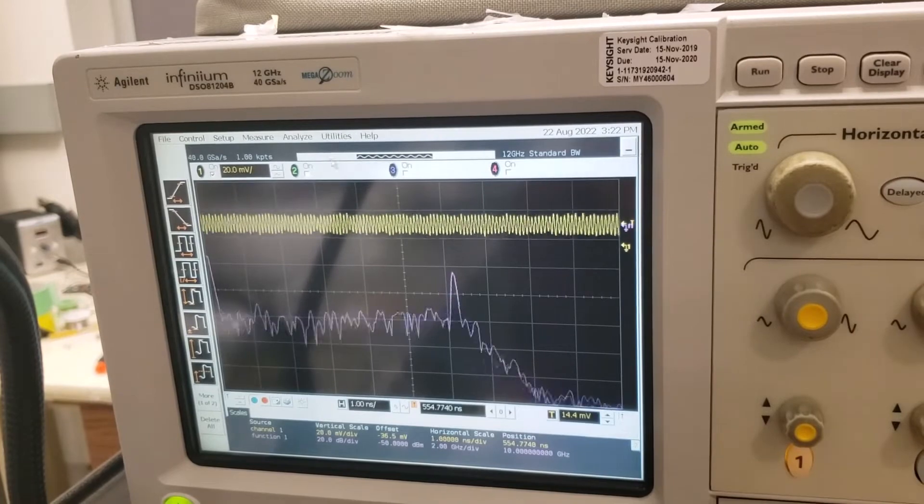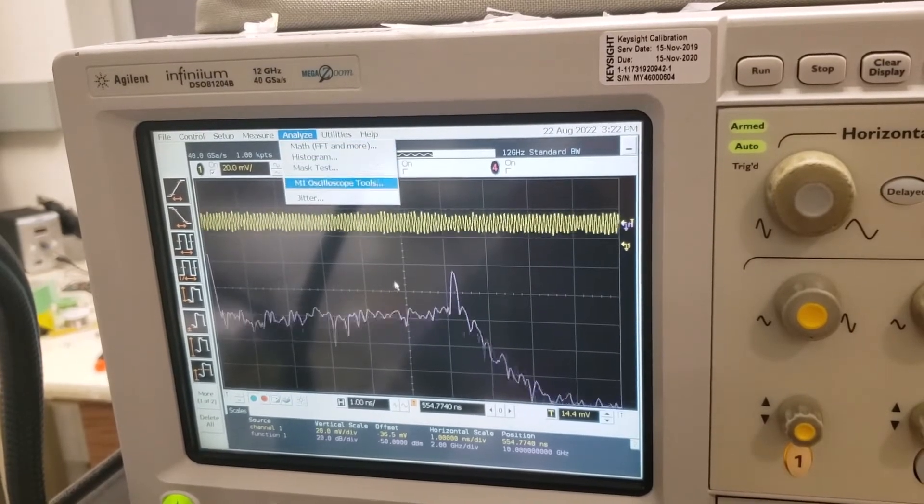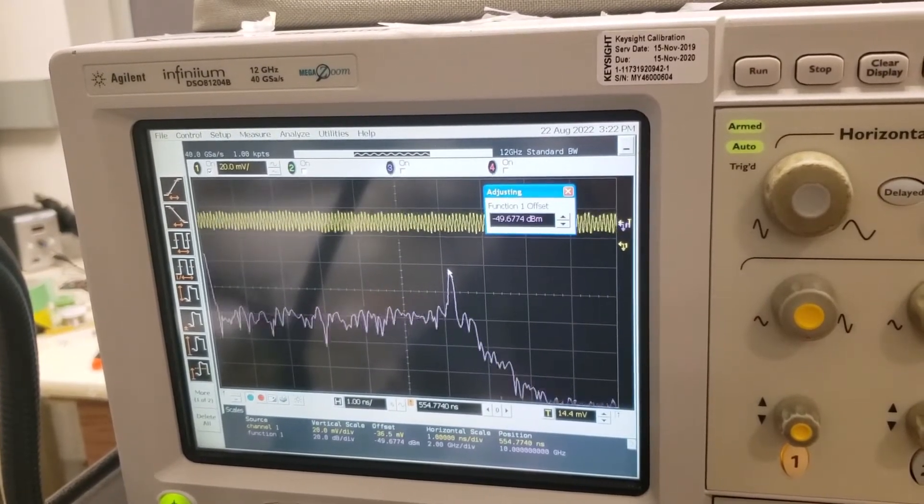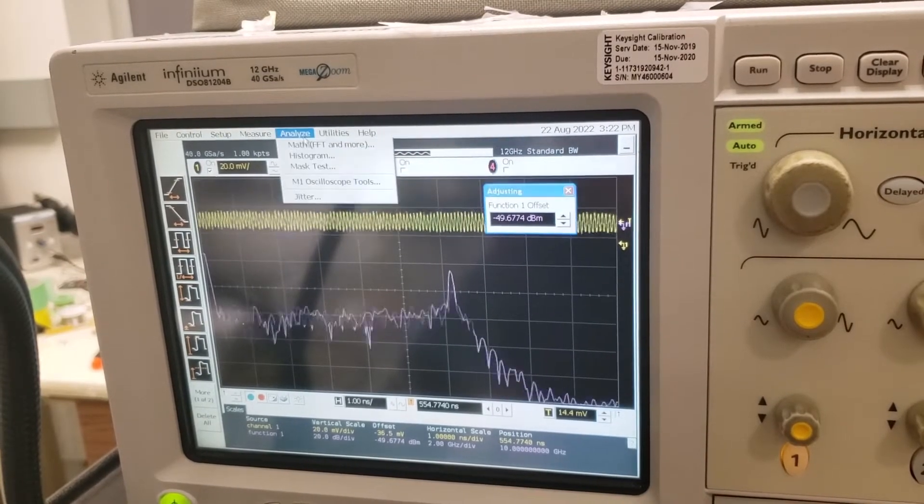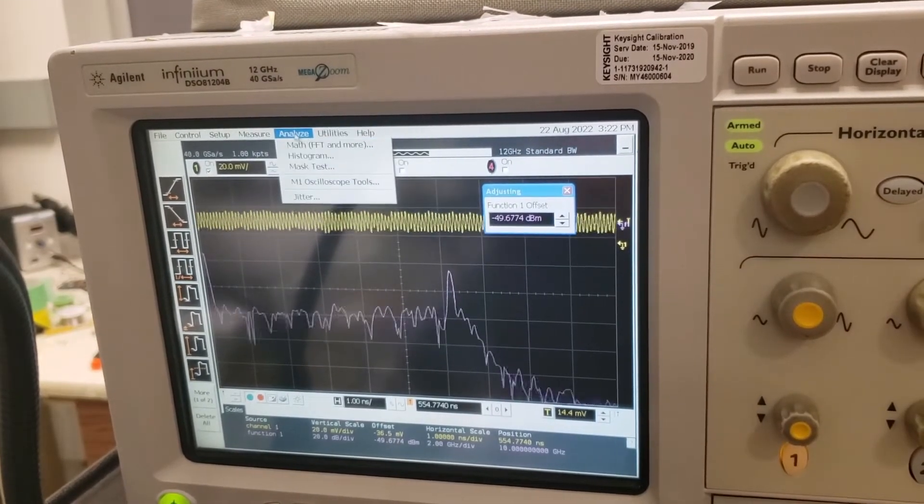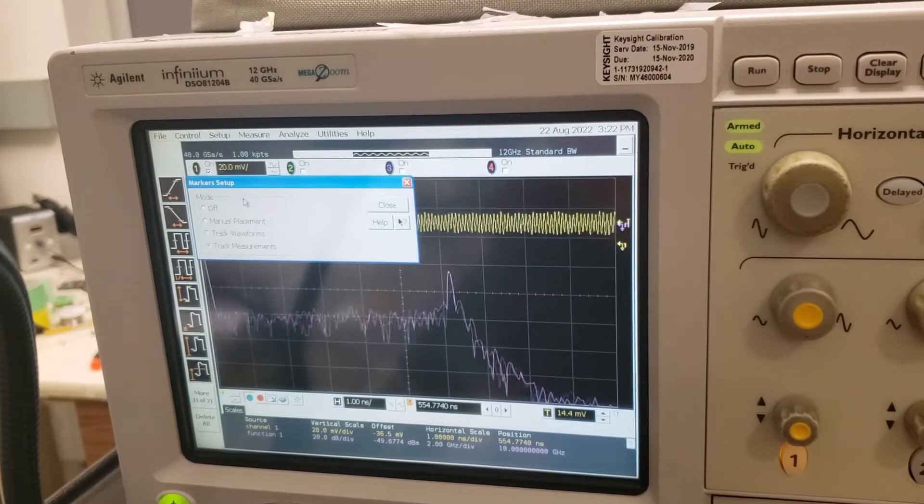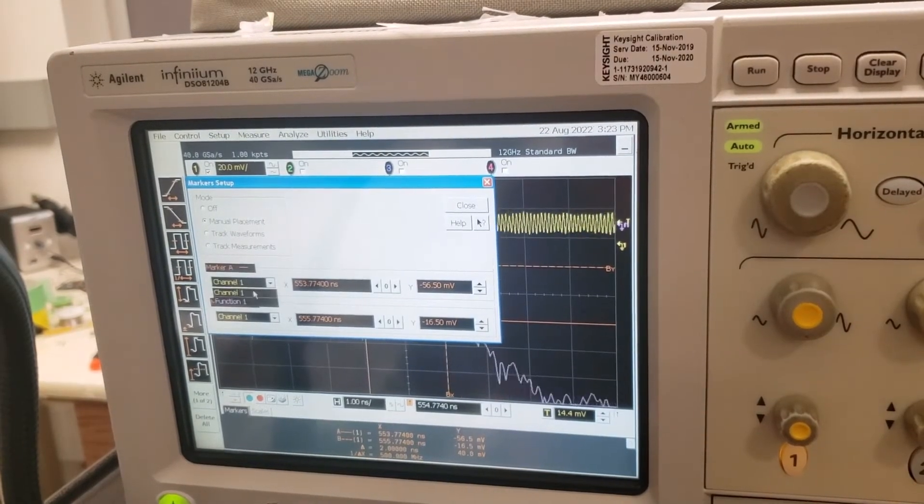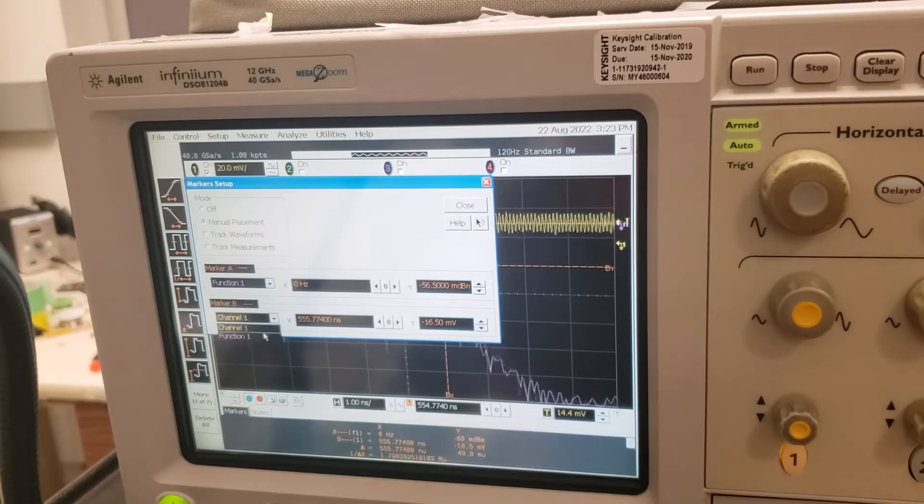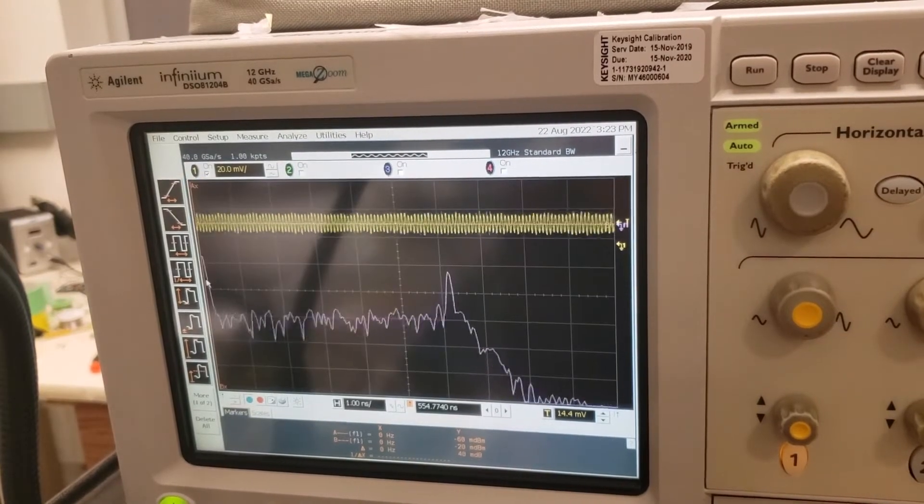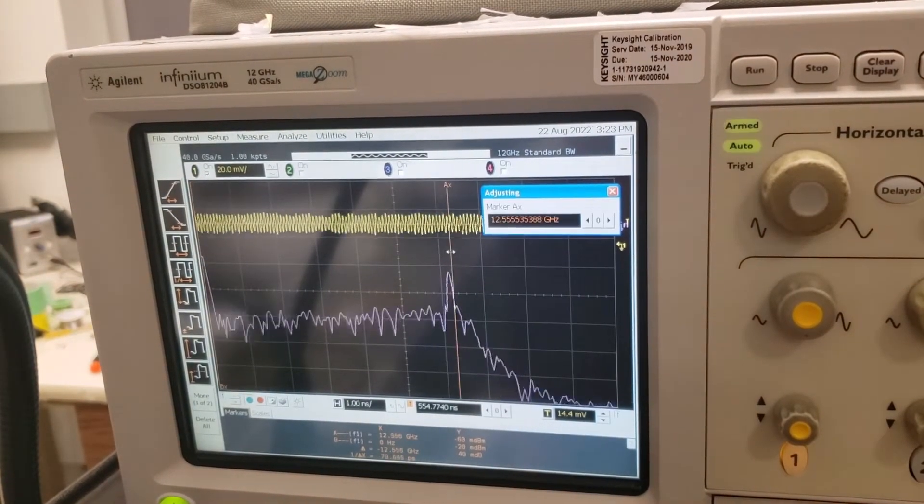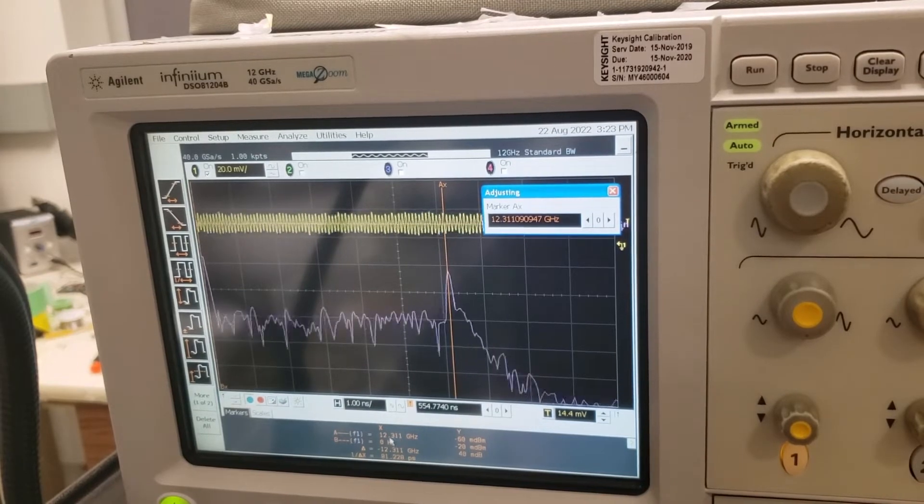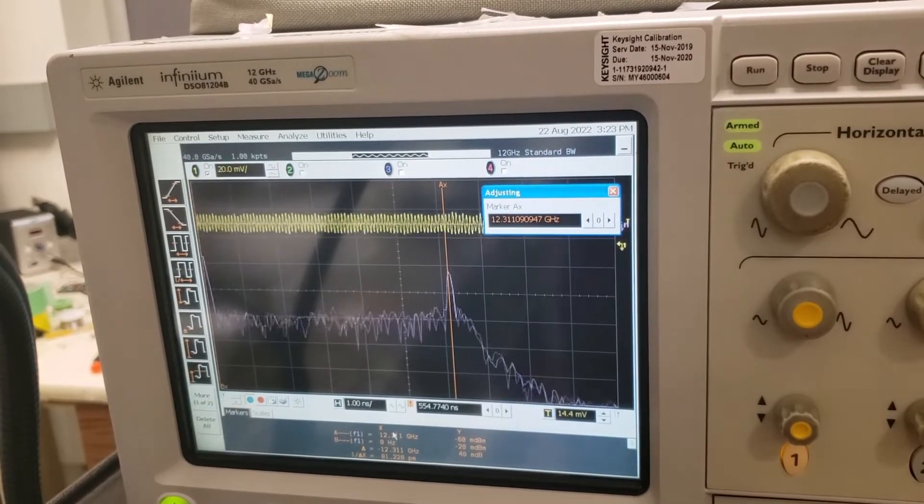So I wonder if we can get a marker to maybe determine where that peak is. Is there a smart way to do this? Sorry, bear with me, I haven't used the oscilloscope here in a while. So manual placement, can we select function number one? Yes. Function number one here. That's good. Okay, so let's take this marker and place it right here. This one is indicating that we're at 12 gigahertz.